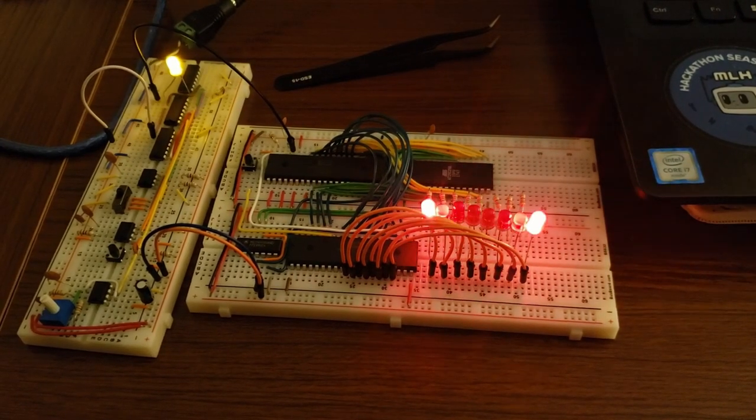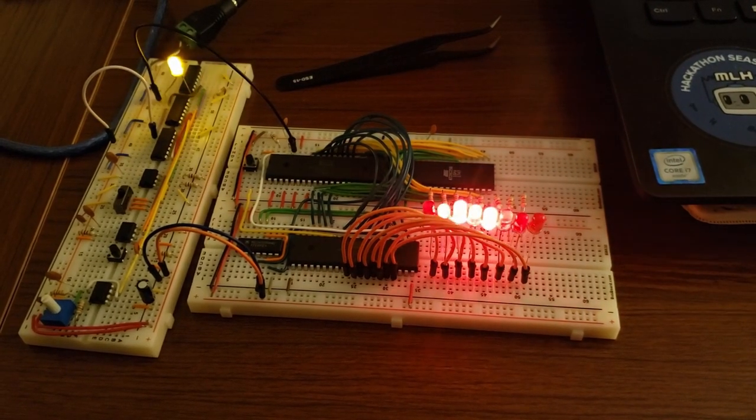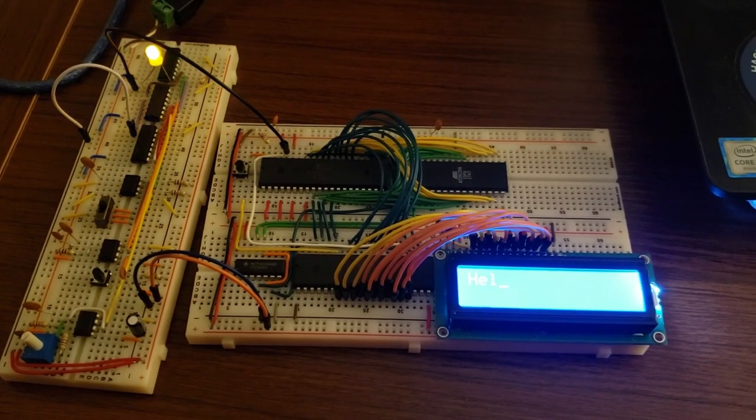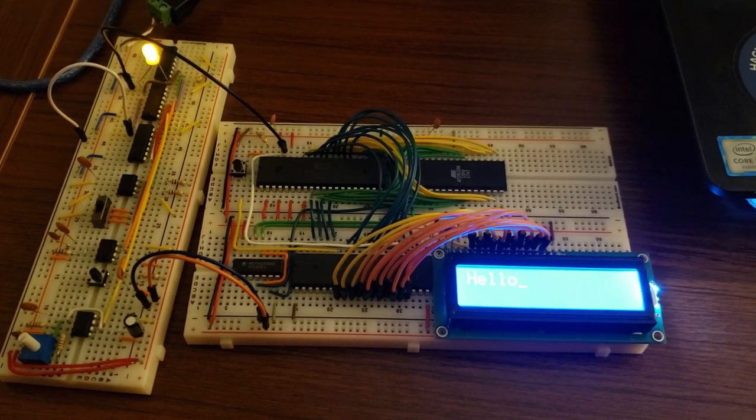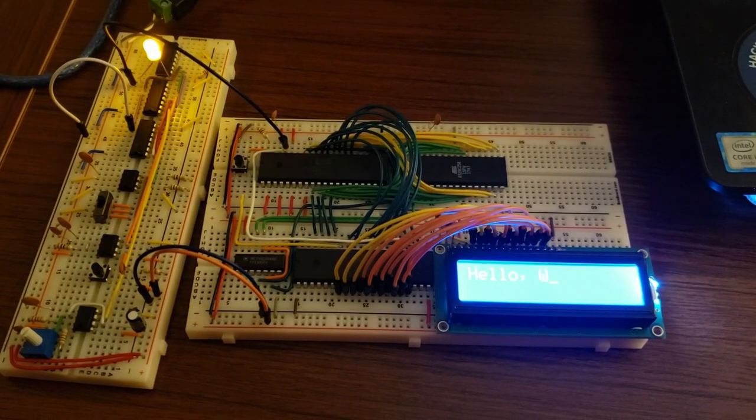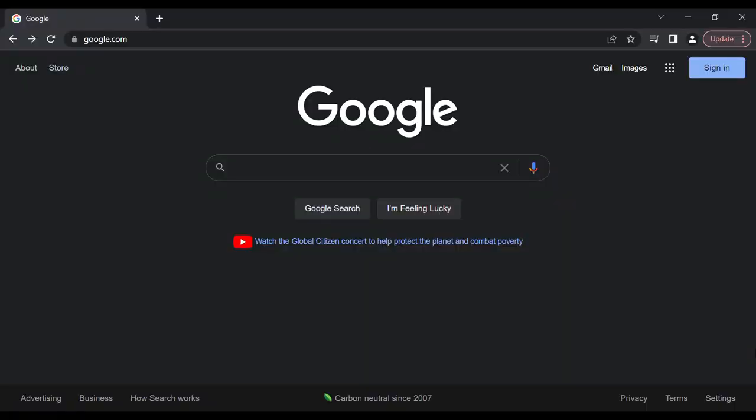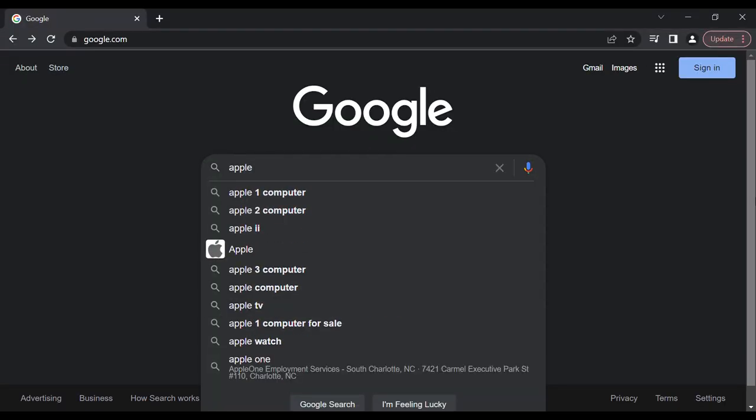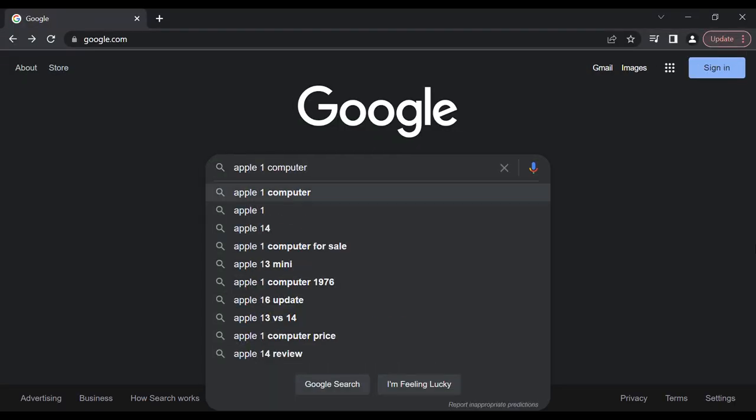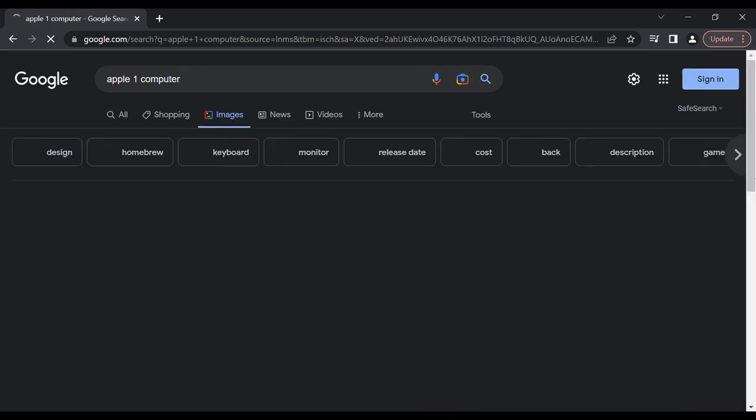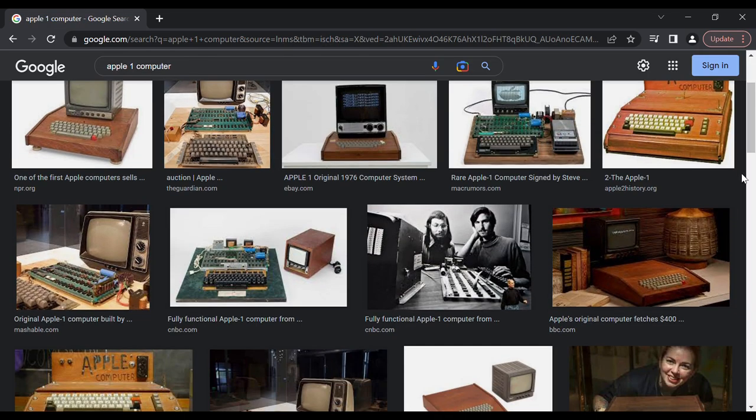About a year ago, I finished Ben Eater's 6502 computer project and got it to type characters on the LCD screen. And while it was cool learning how the whole system worked, my ultimate goal was always to actually just have it hook up to a CRT monitor, just like Steve Wozniak's Apple One.